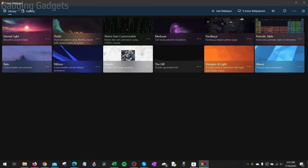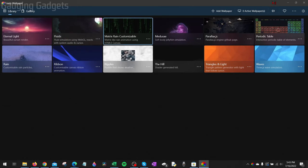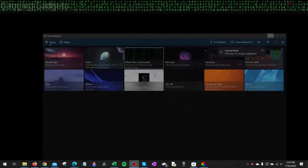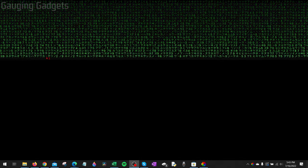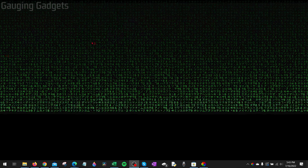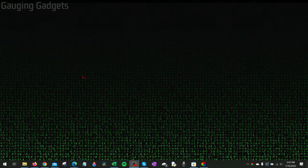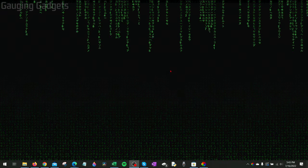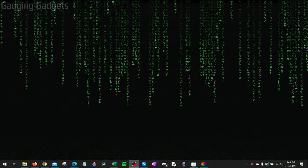So if I select Matrix Rain right here, when I minimize it, you'll see that now my background on my computer is the Matrix Rain.